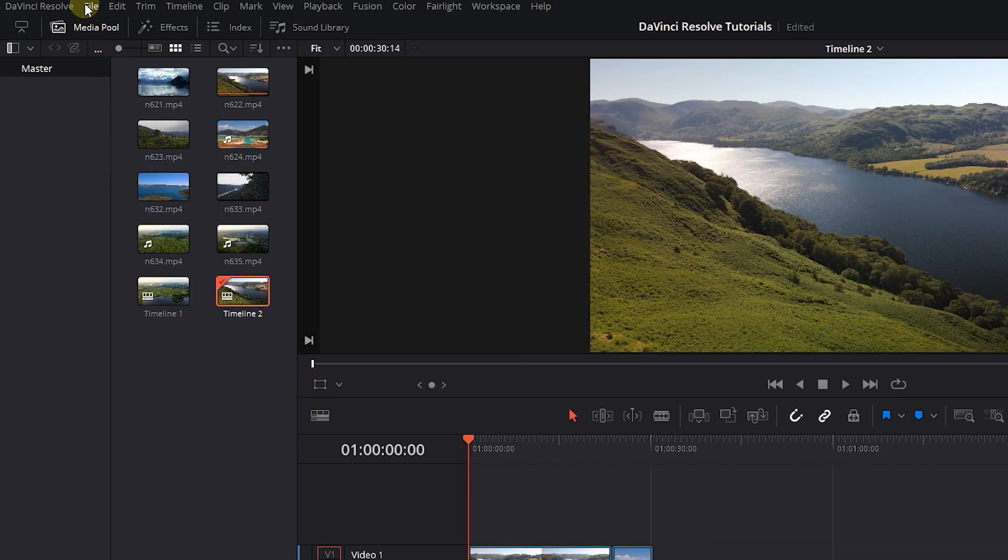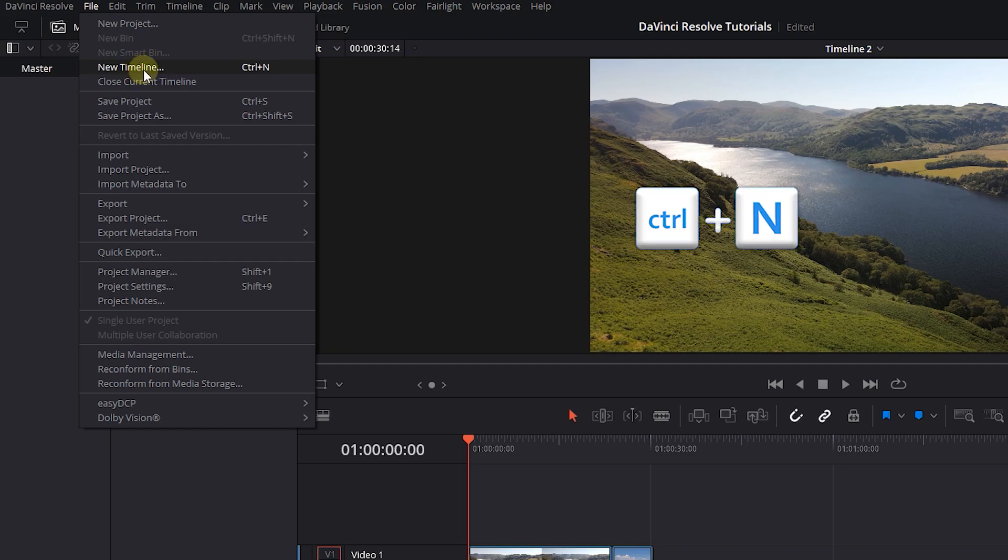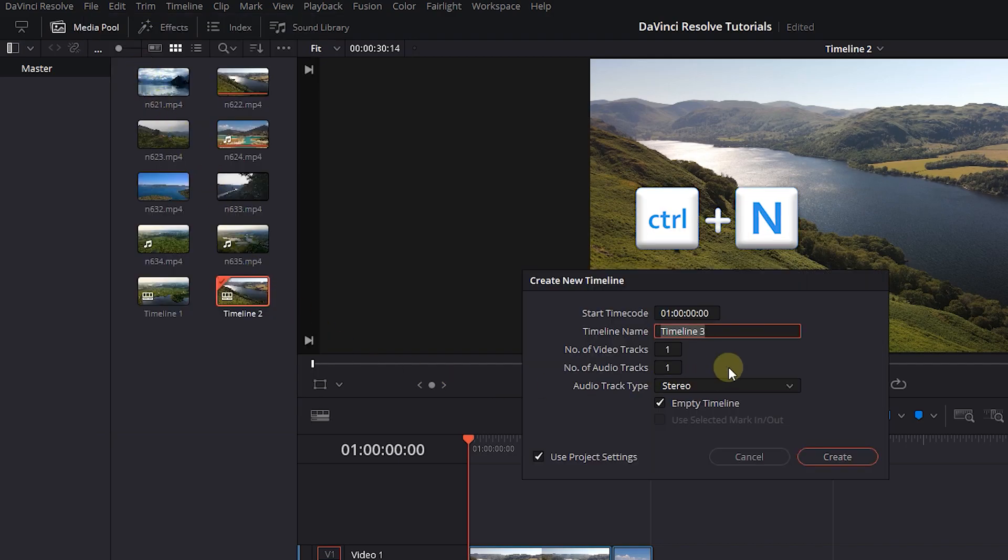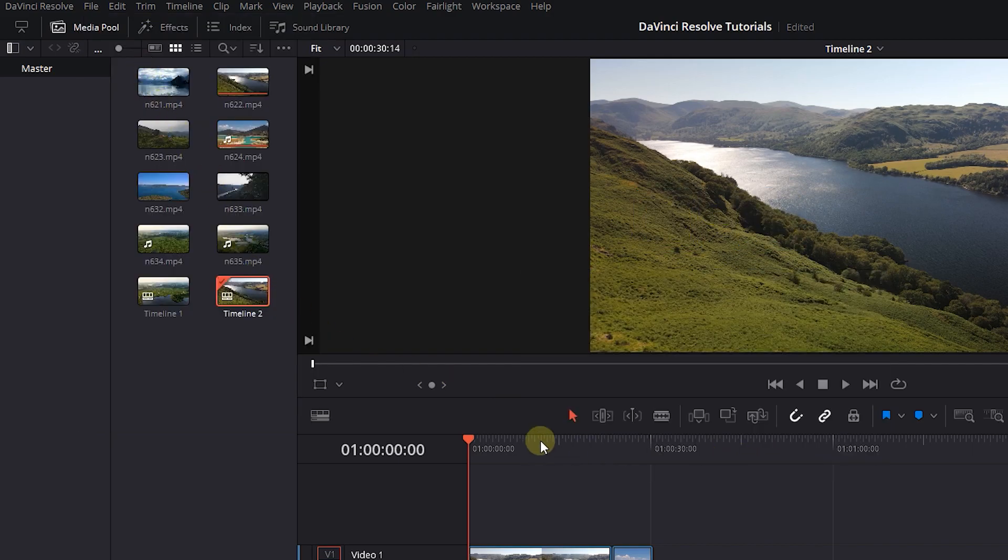Another way is from file menu click on new timeline or press Ctrl plus N. This will create an empty timeline without any clips in it.